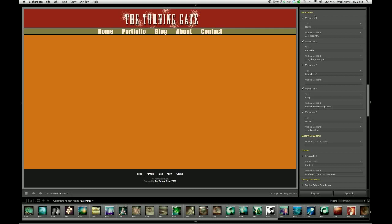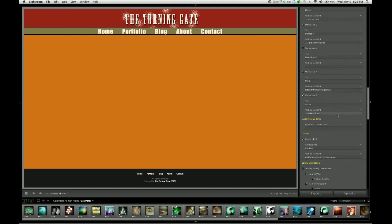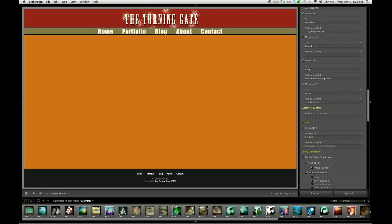But what happens if you want more than six menu links? Or you're a power user and you just want to take total control of your menu and change the way it's coded. Well, you can do both of those things using the Custom Menu Items field.